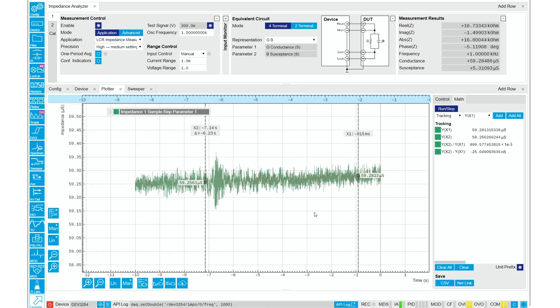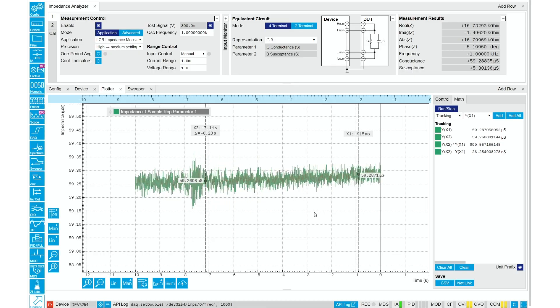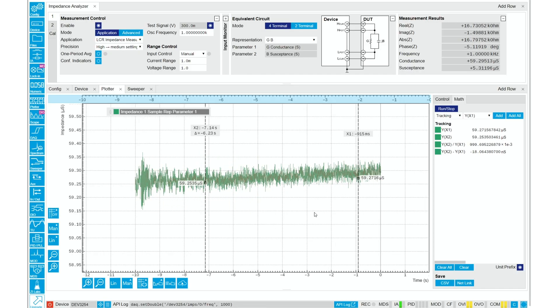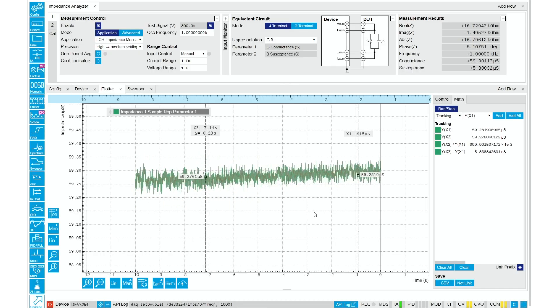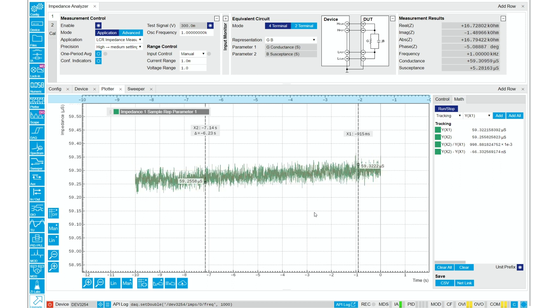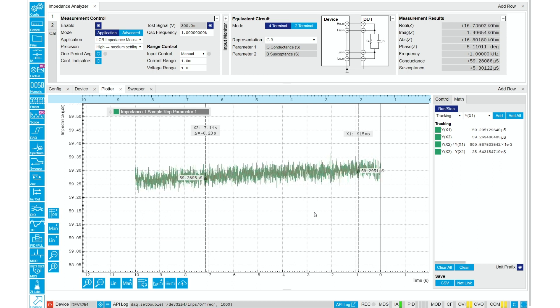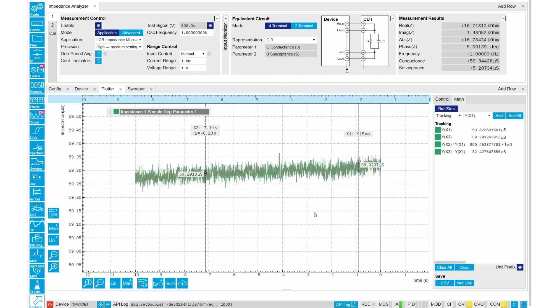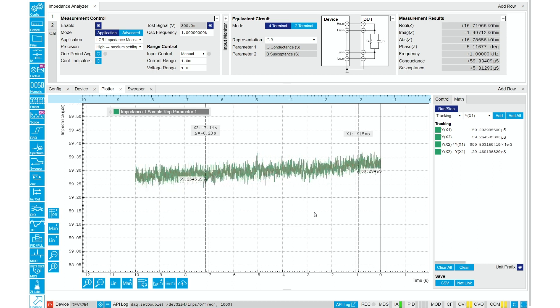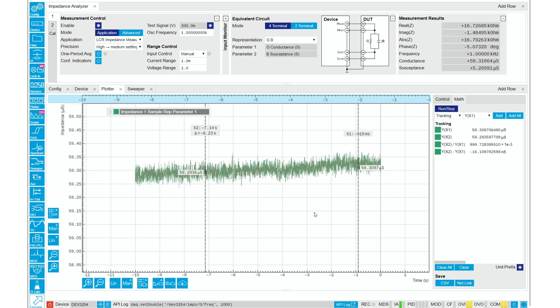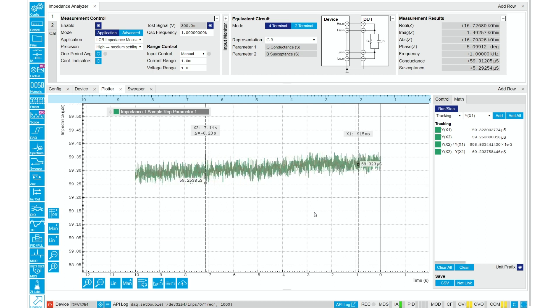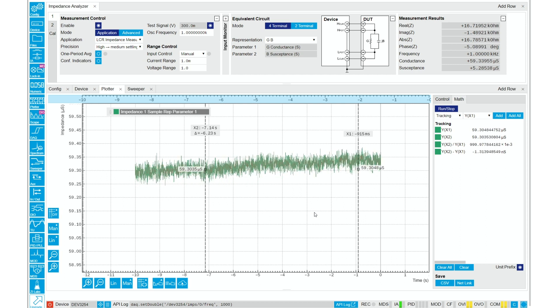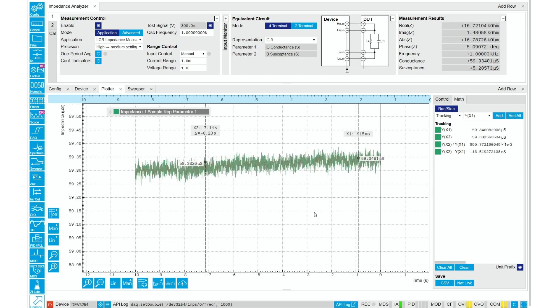A conductivity probe allows us to carefully define the geometry. More specifically, it allows us to define the cell constant, or distance over area at 1 per centimeter, with which we can calculate the conductivity.